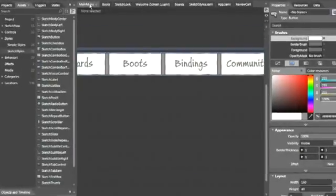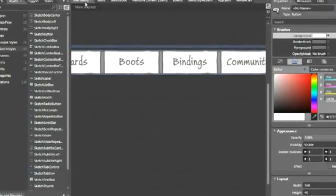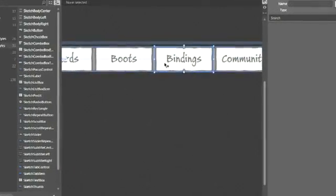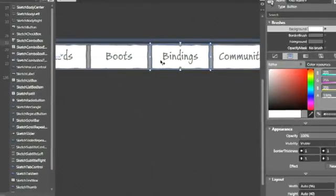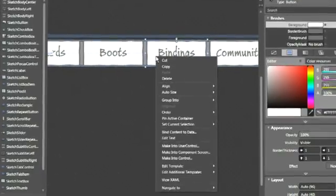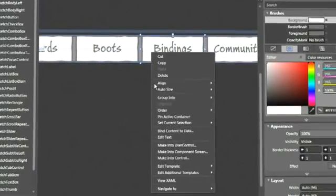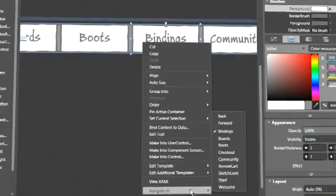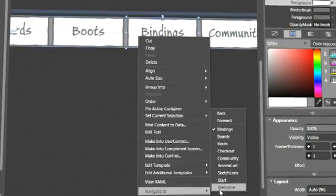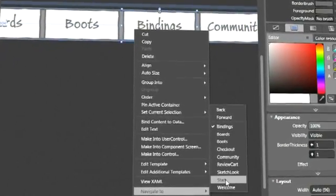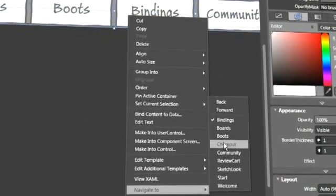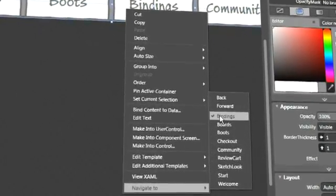All other features in Expression Blend 3, like behaviors, sample data, and layout, are fully available in a SketchFlow project to empower you to create early sketch concepts or full, end-to-end, high-quality prototypes.